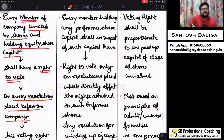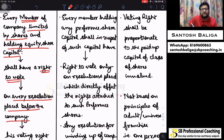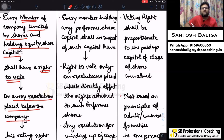Each and every resolution placed before the general meeting — because shareholders' meeting is known as a general meeting — every resolution proposed and placed in the general meeting will come up for voting by members, specifically equity shareholders.